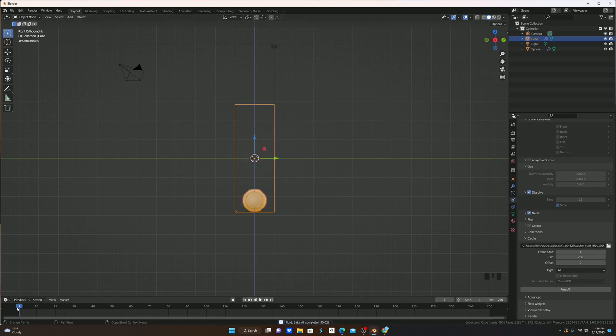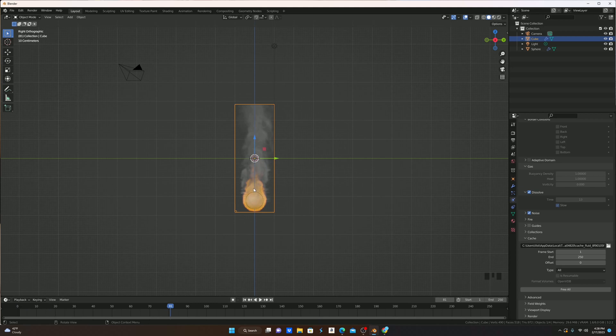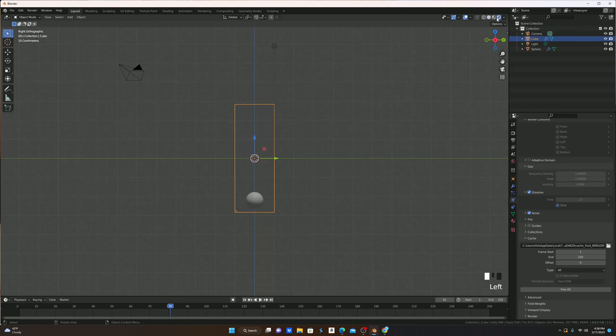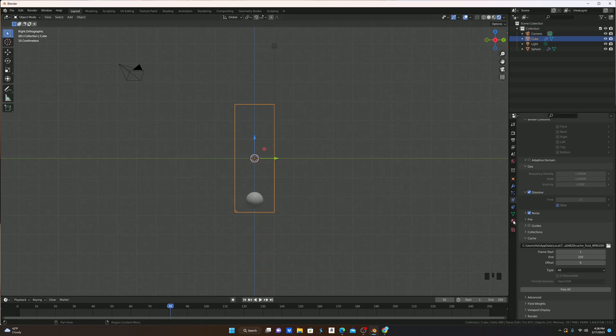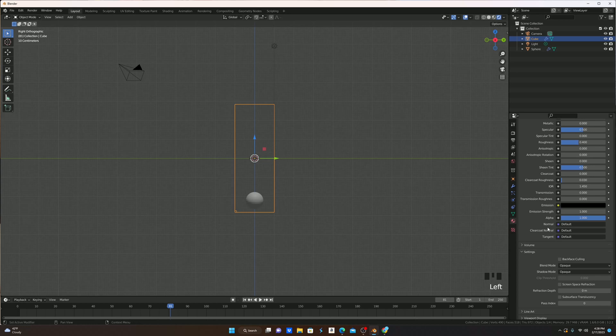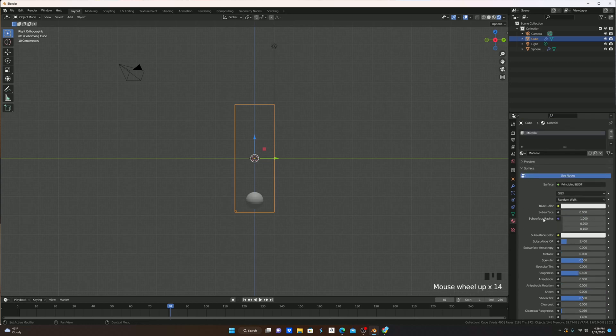As you can see, if we now go through the timeline, we have this really nice fire, as well as some really nice smoke. The only problem is that when we go into rendered mode, there is no fire. That's because our domain doesn't have any material that actually creates the fire and smoke, so we'll need to make one.